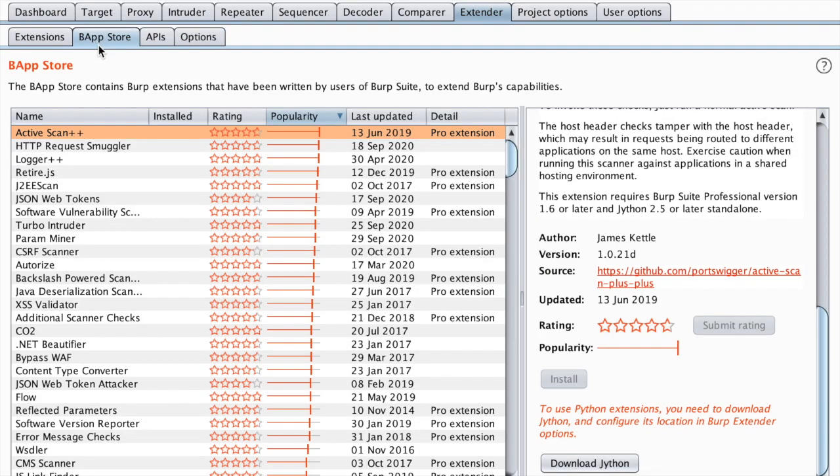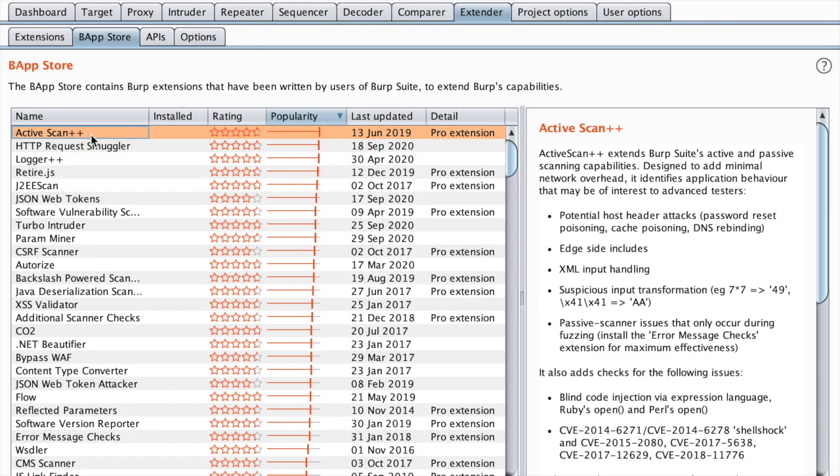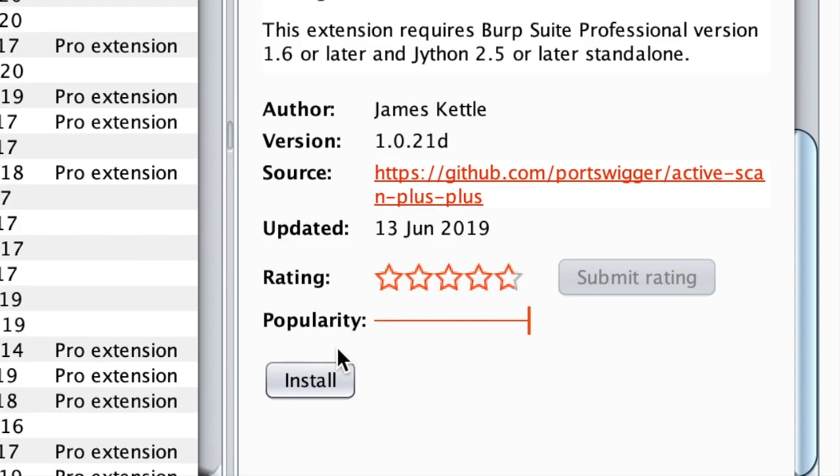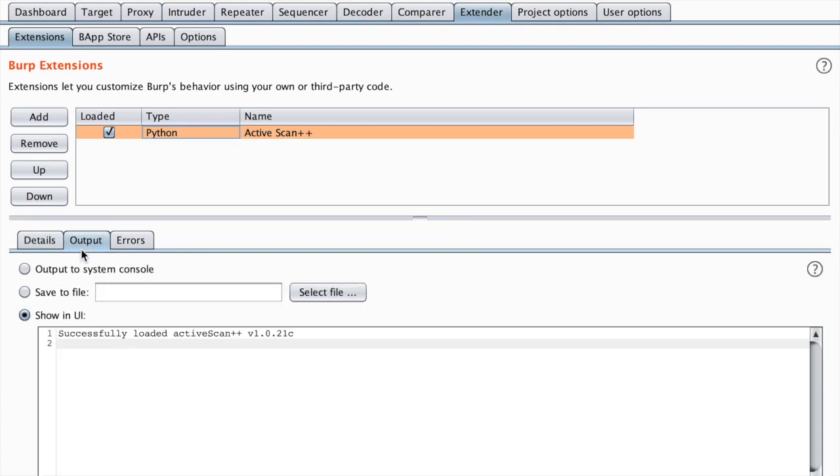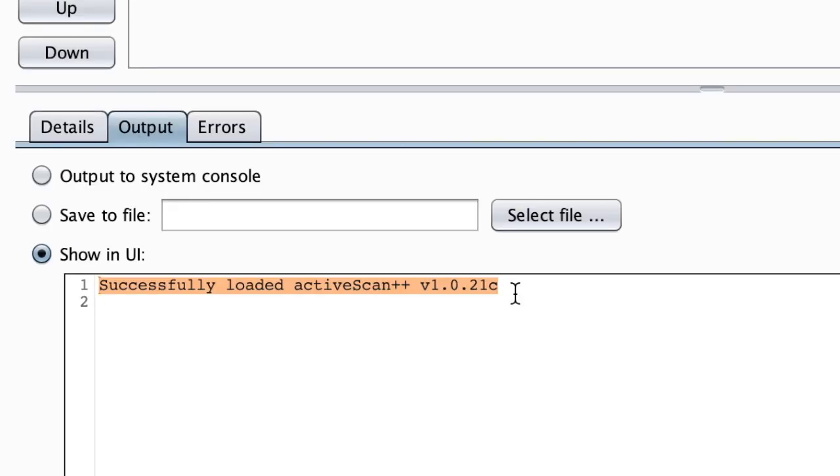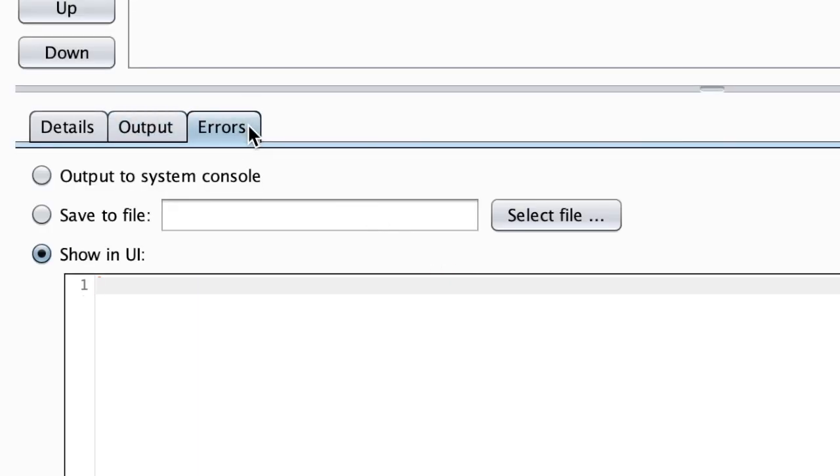Now if we go back to Burp App Store you should see the button change to install. You can go to the extensions tab and select ActiveScan++, and you can see that it was loaded successfully and we have no errors.